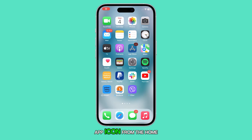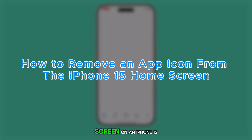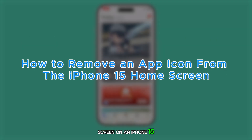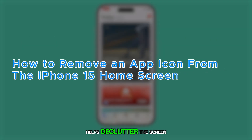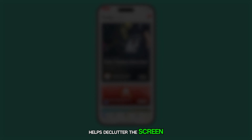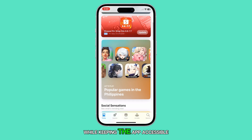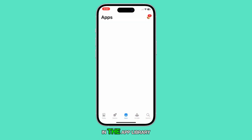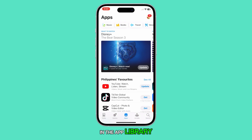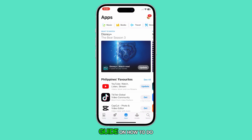Removing an app icon from the home screen on an iPhone 15 helps declutter the screen while keeping the app accessible in the app library. Here's the step-by-step guide on how to do it.